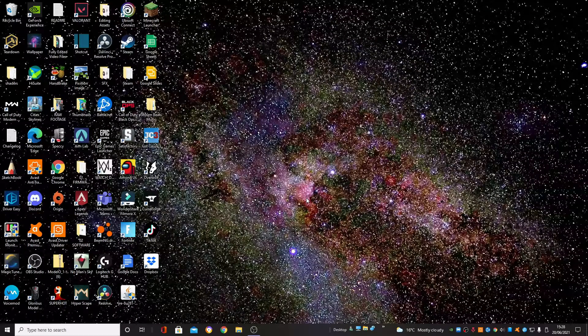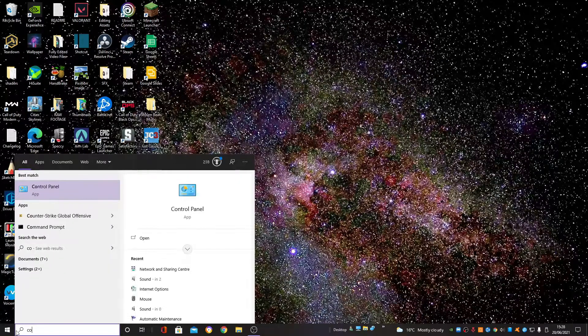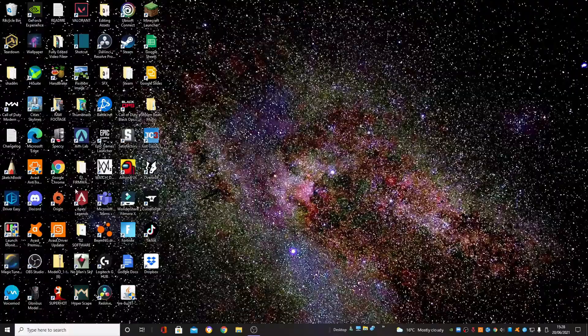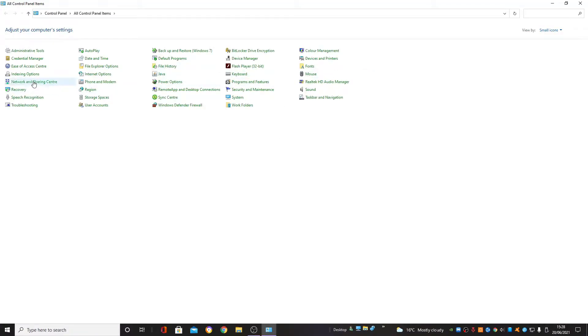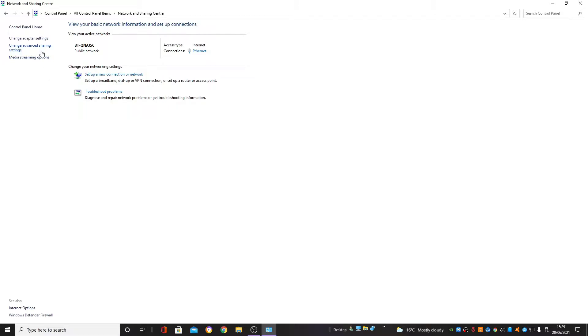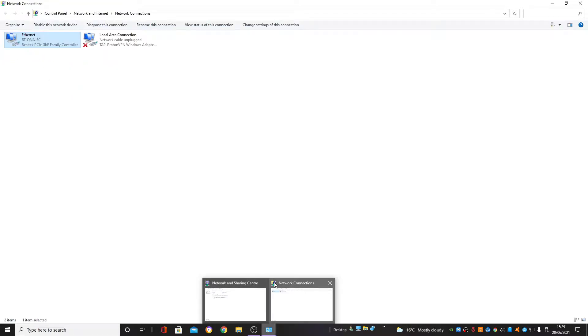The first thing you're going to do is go down to your Control Panel and go to Network and Sharing Center, then go to Change Adapter Settings. Once you have this page open you'll see all your different connection types — here's my wireless one and here is my ethernet.